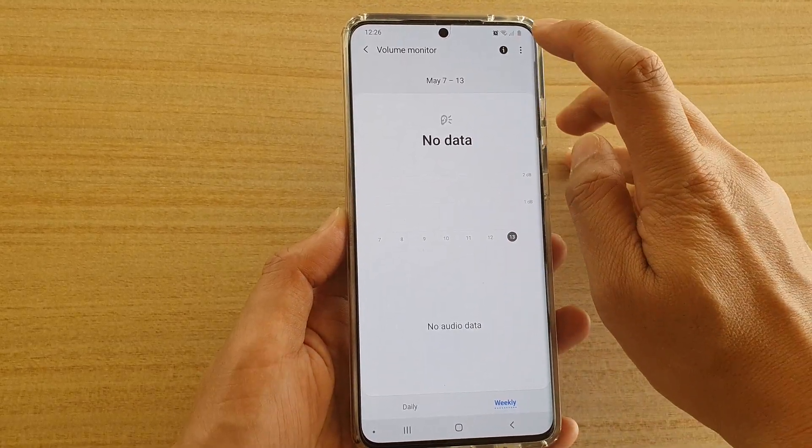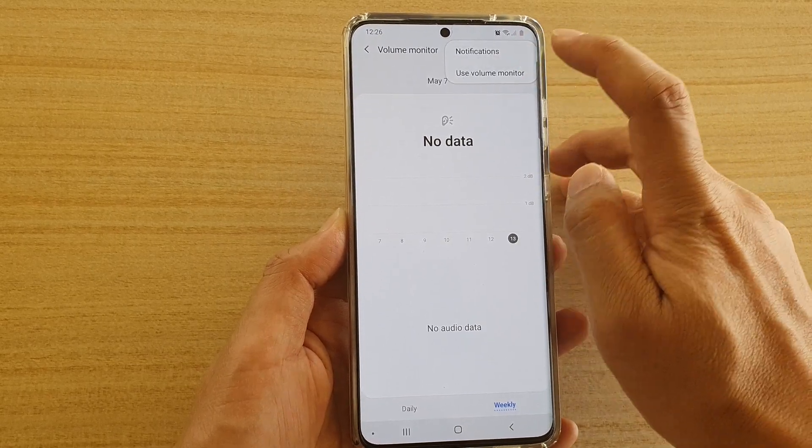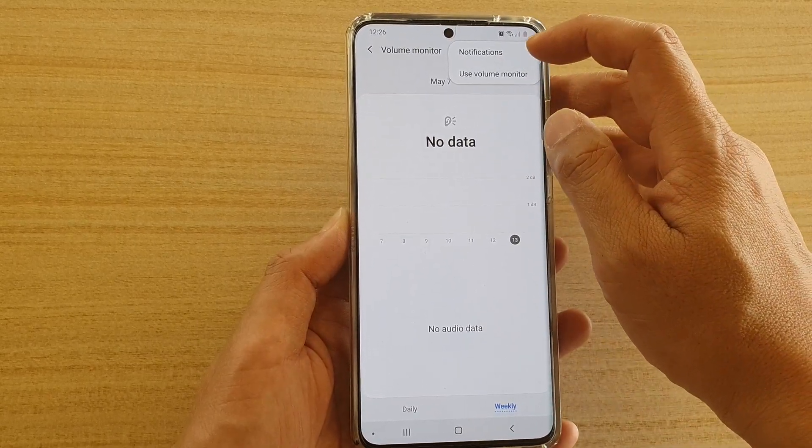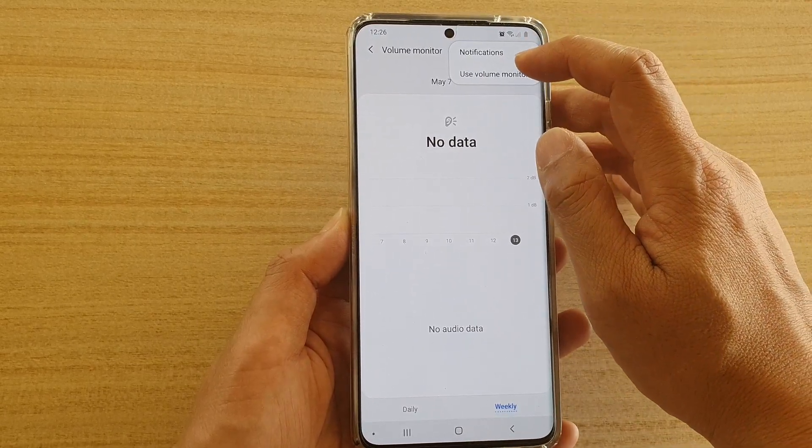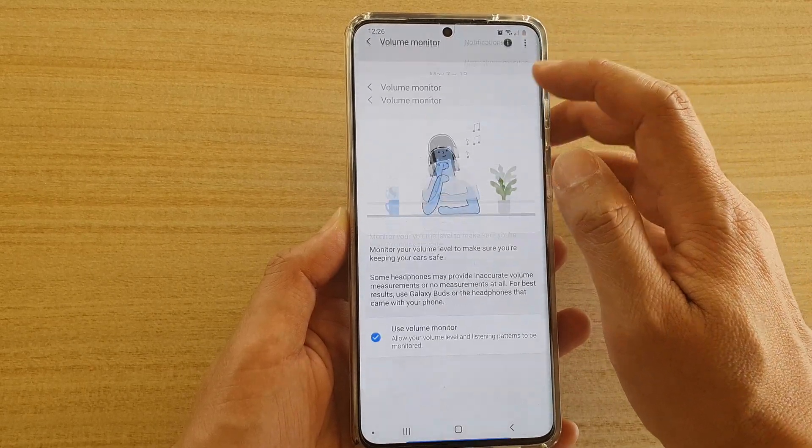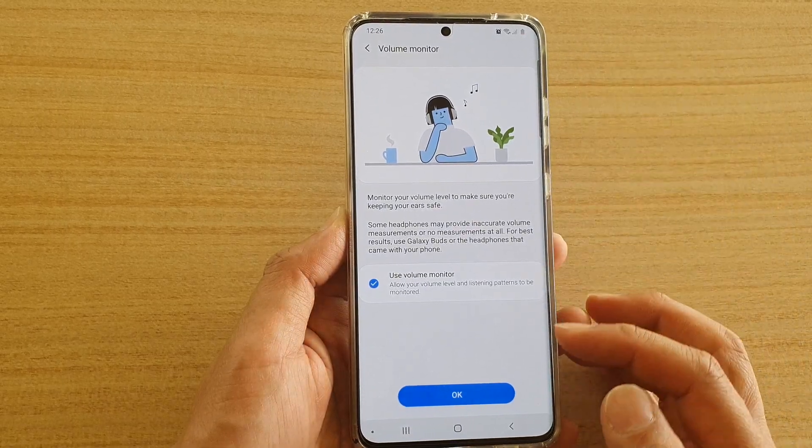At the top, if you tap on the options key, there are notifications and a Use Volume Monitor setting that you can also view.